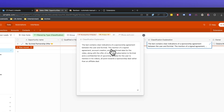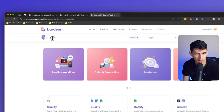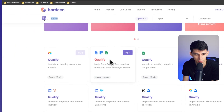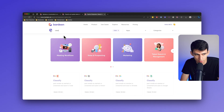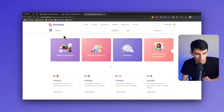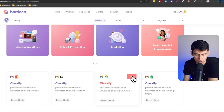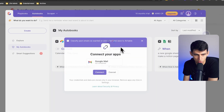We have some really awesome playbooks that we want to showcase in this video. If you go to bardeen.ai/playbooks and type in 'qualify', you'll notice that there are a myriad of different options. If you put in 'classify' as well, it can do the exact same thing. For example, if I went to try it for classifying past emails as wanted or unwanted, I could click 'Try it'.